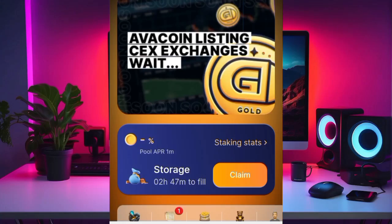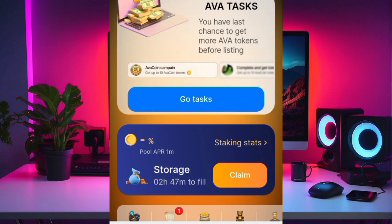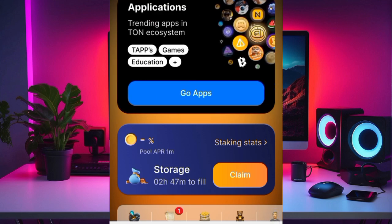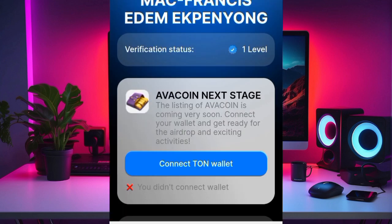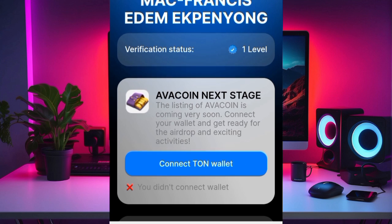This is a quick update about the EverCoin platform. Once you come here, go to your profile session and click on it. You'll see where you can connect your wallet. EverCoin's next stage listing is coming very soon — connect your wallet and get ready for the airdrop and exciting activities.